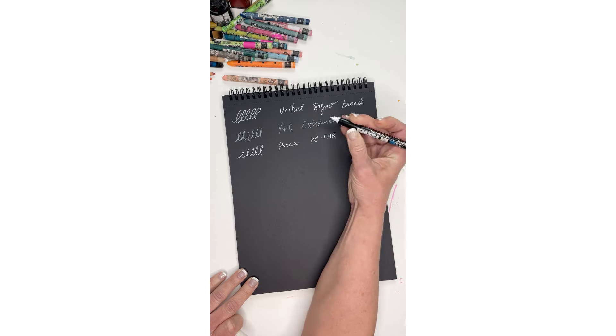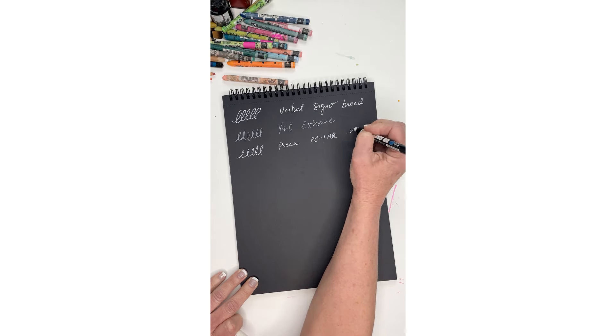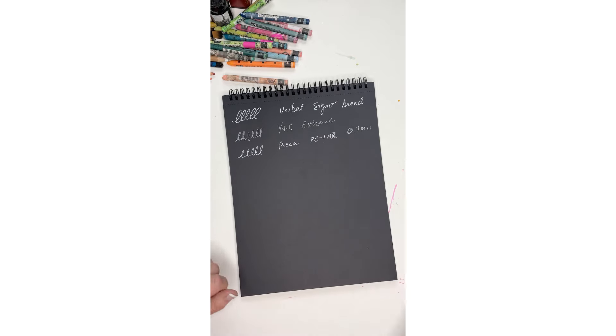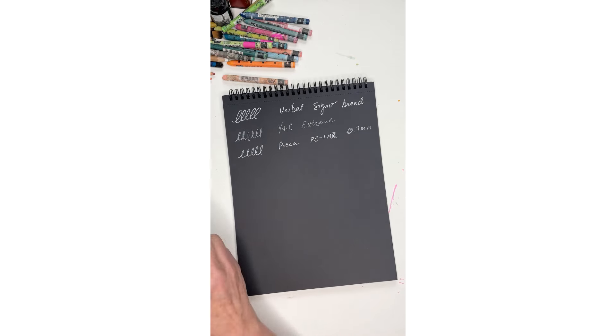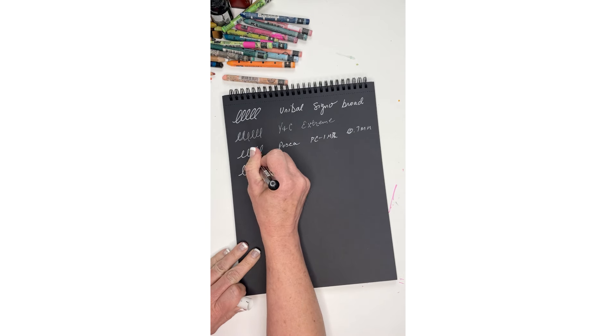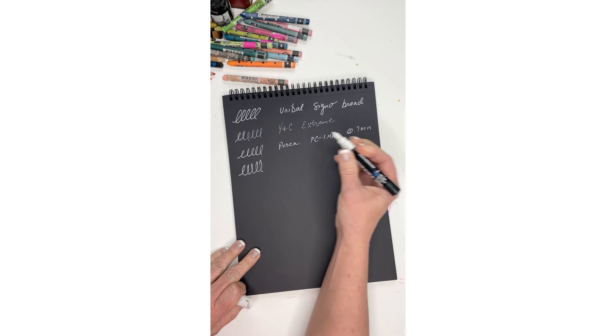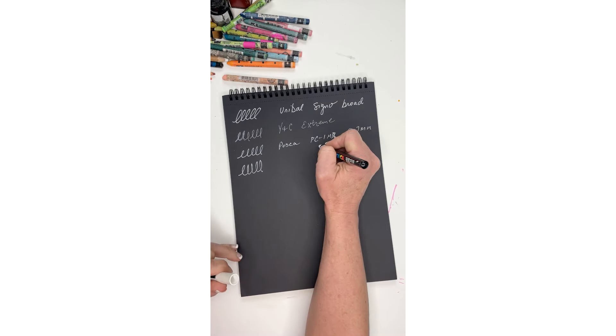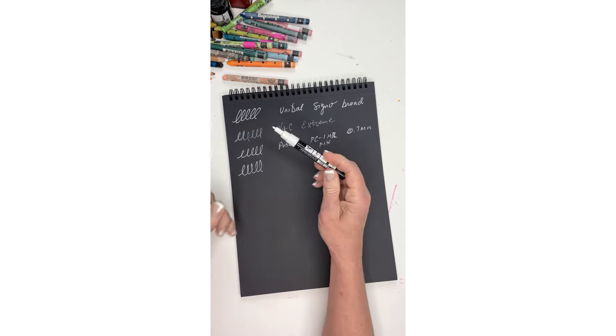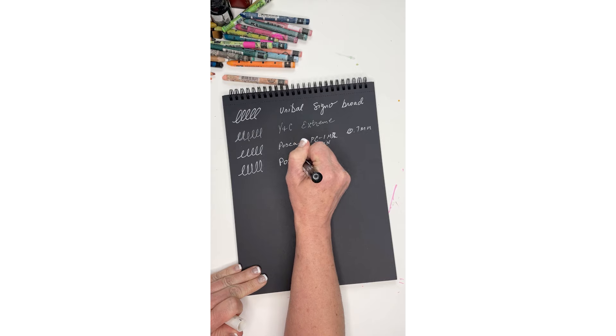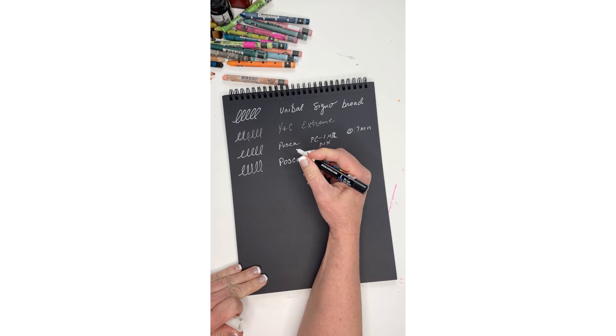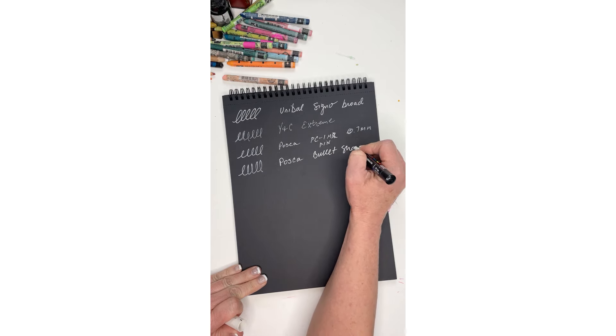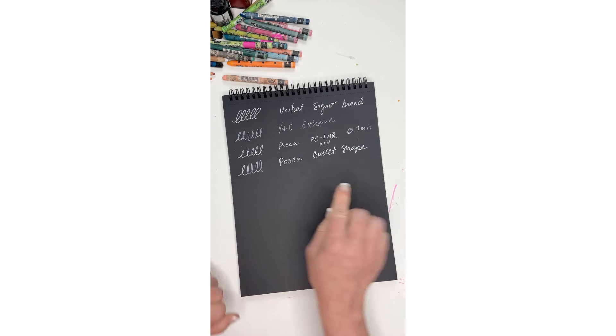That one's 0.7 millimeter and that one's okay. The tip is just very different. And then I have another Posca, and this one has the bullet shape. This one is described as pen type, and then this one is described as bullet shape. It looks like it's 0.7 millimeter as well. This one's nice, I guess it is a little thicker, a little fatter.